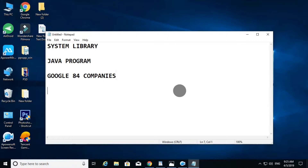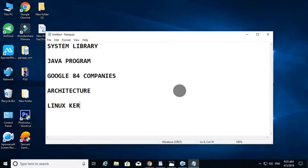This is the architecture. What is architecture? The first layer is the Linux kernel. This is the APK file — this is the output.